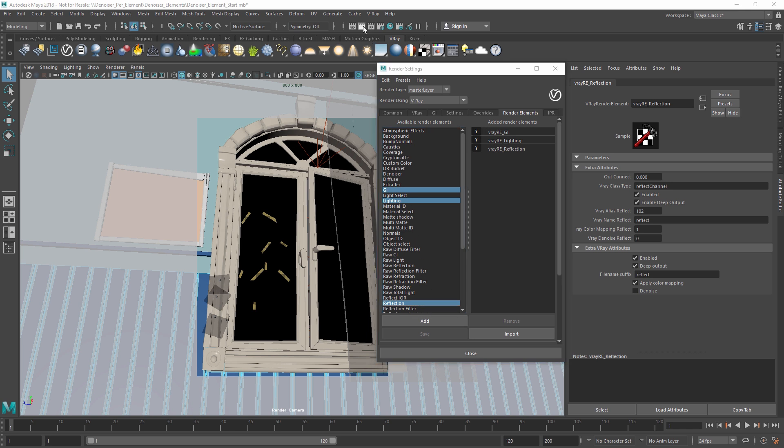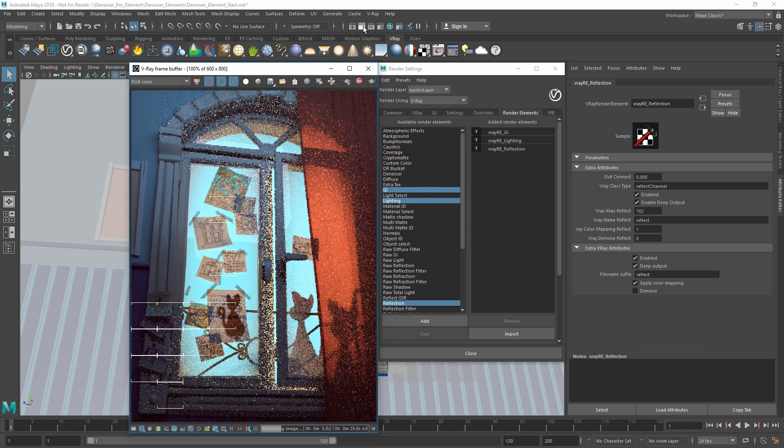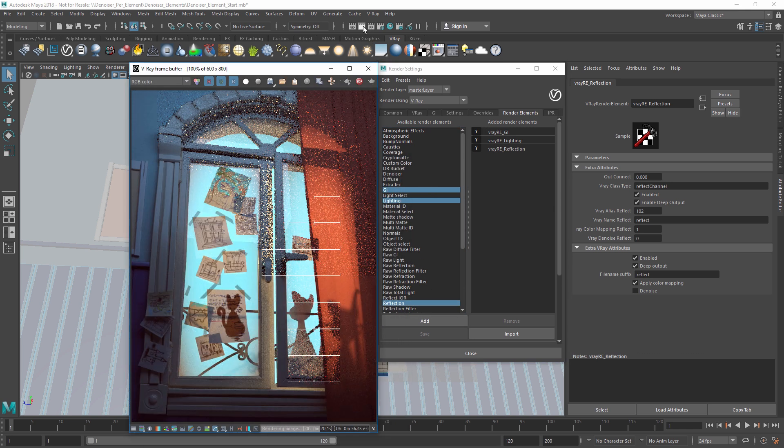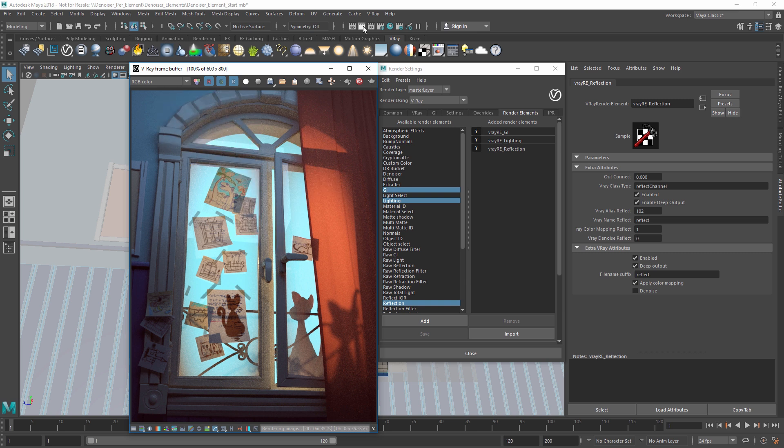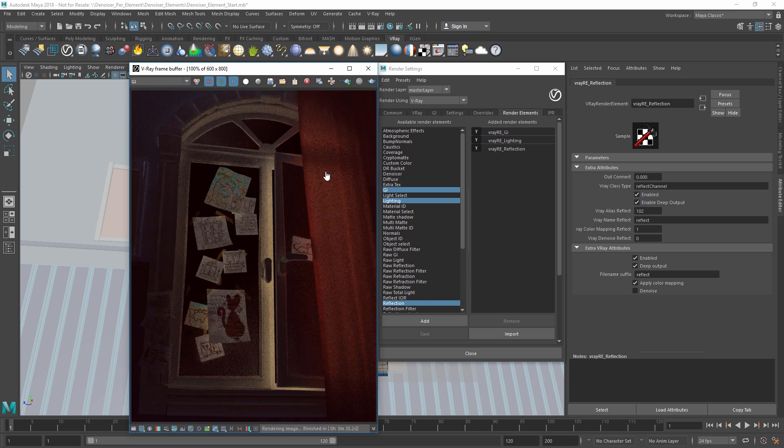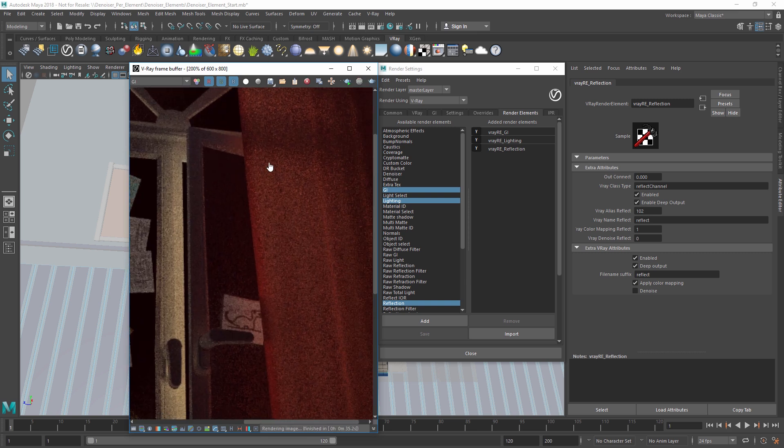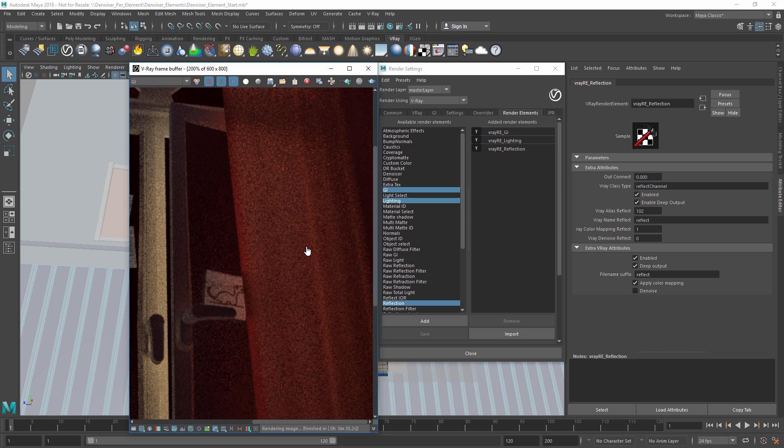Next, let's do a production render and wait for it to finish. You'll see if we switch over to the render elements that they are currently very noisy.